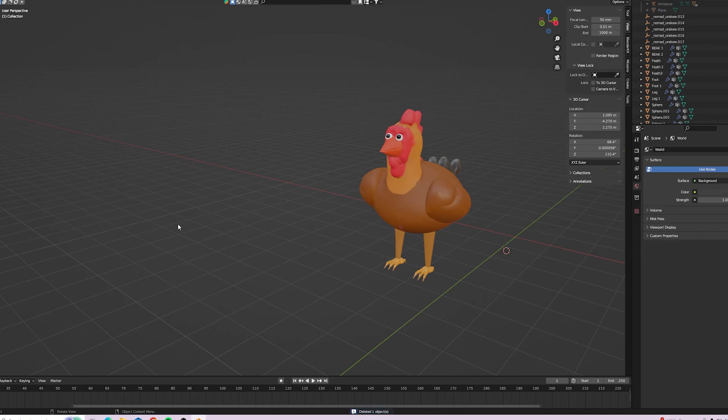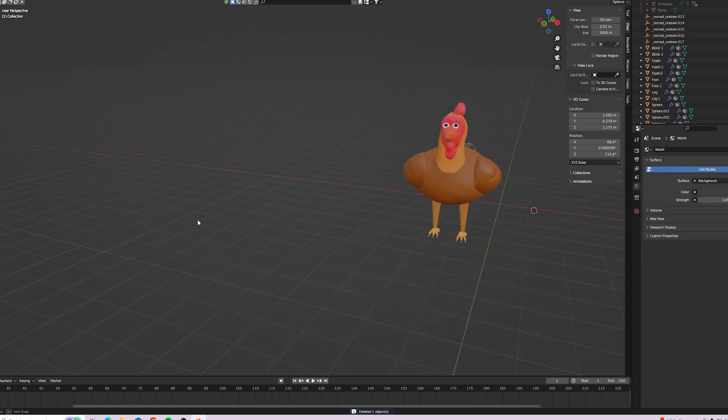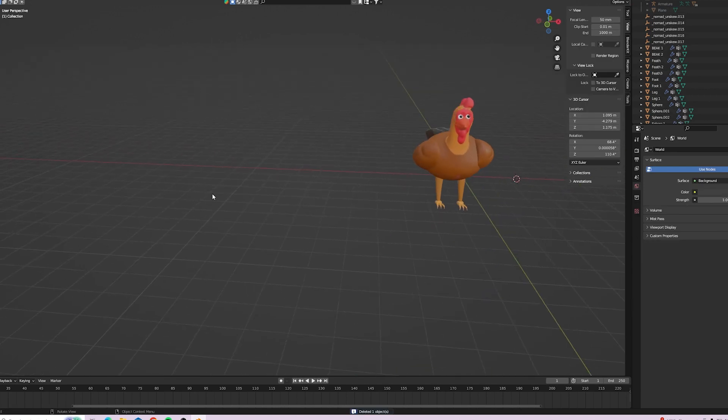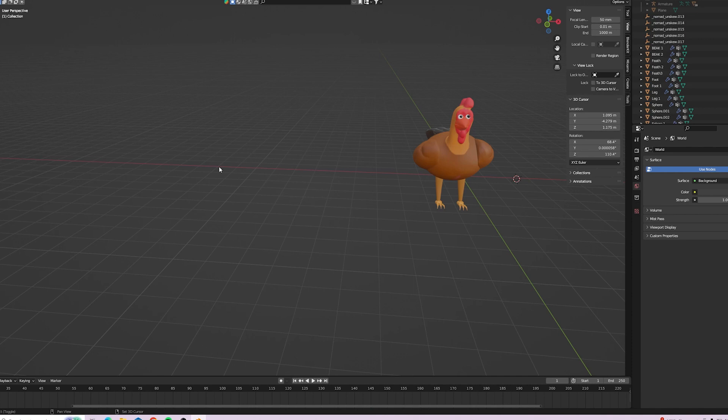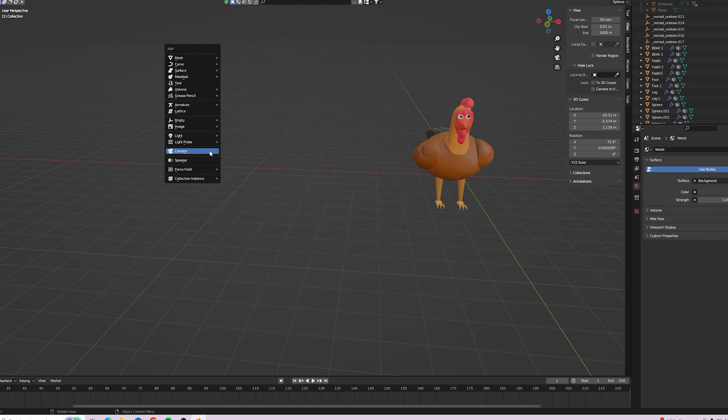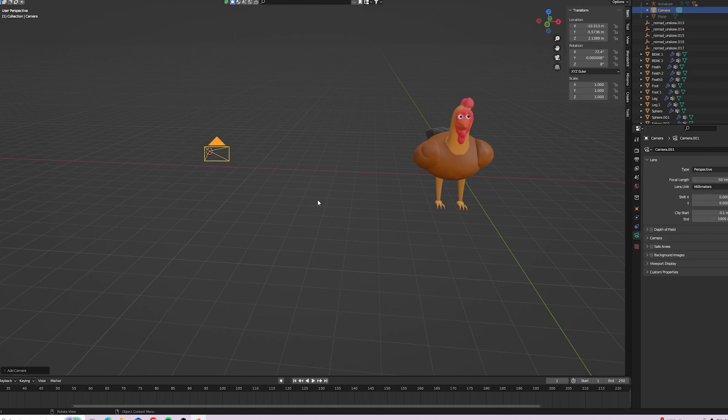Right, let's delete that camera because there is an easier way as I found out eventually. Hold down shift and right click the mouse button to place your 3D cursor. Shift and A and add a camera to the view.